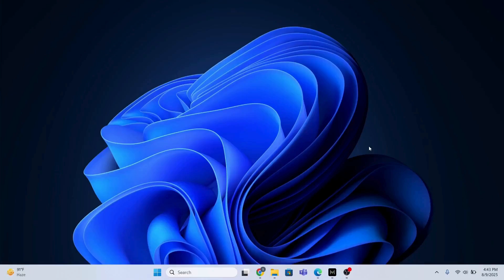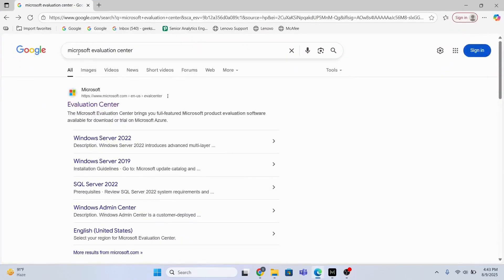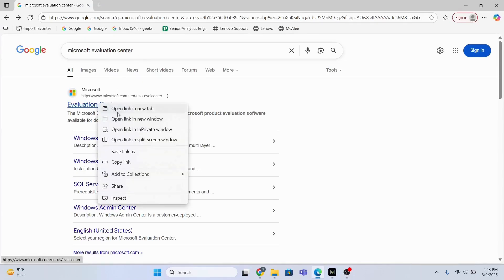Hi guys, in this video I'm going to show you how to download a Windows 11 Enterprise ISO file. First, I will open the Google search bar and type Microsoft Evaluation Center, and I will go to